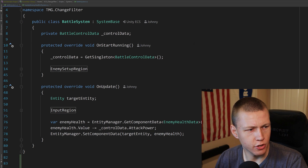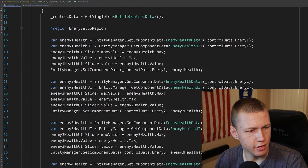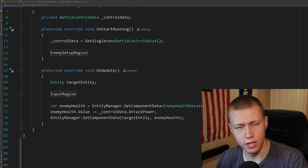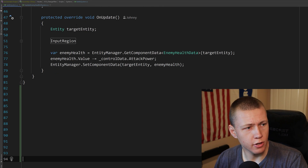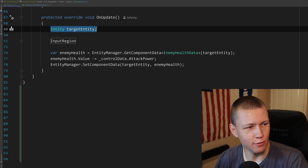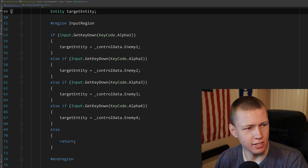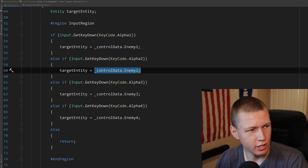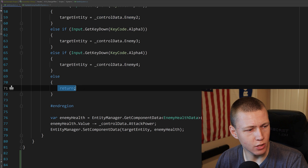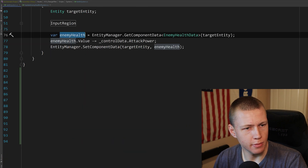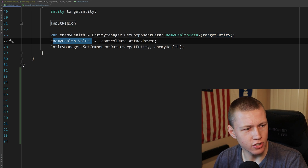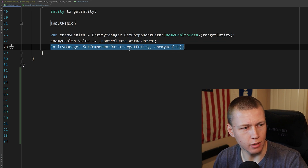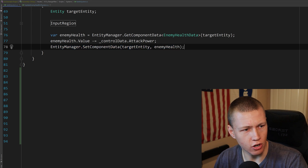Alright, so here's the battle system. All the code and project files for today's video are available using the links in the description below. In the onUpdate function, we define an entity for the target entity. In the input region, if we press the one key then enemy one is the targeted entity — same thing for the two, three, and four keys. Otherwise, if we don't press any key, we return out of here. Then we grab the enemy's health off that target entity, take the value, decrement it by our attack power, and set that component data back onto that entity so the changes are actually reflected.